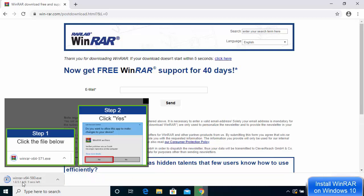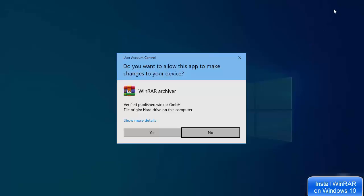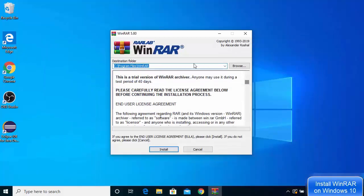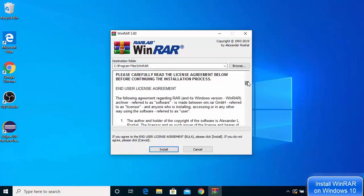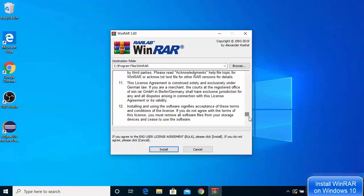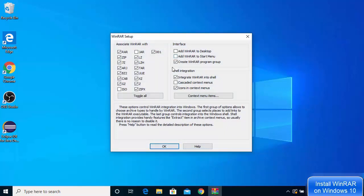The WinRAR executable file download will start — it's not a very big file so it will download fast. Click on the executable file, then click Yes. The first window will ask you to agree with the license terms and conditions, and it will show the default installation location on your Windows 10 system. If you have no reason to change it, leave everything as default and click Install.